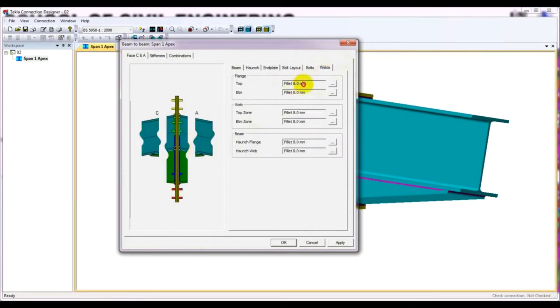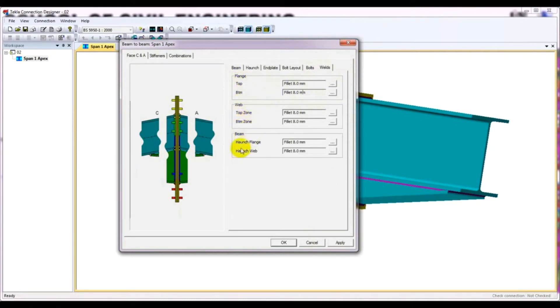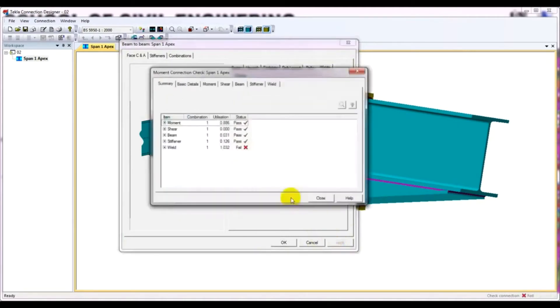Then welding. This for flange top, bottom, web top, bottom zone, and beam haunch flange, web flames. So I'll simply apply and see what is the issue. So it's showing up compression flames welch are failing, beam top flange.